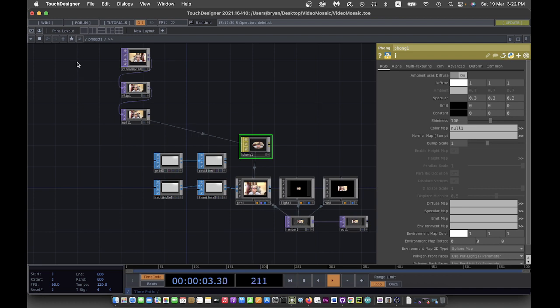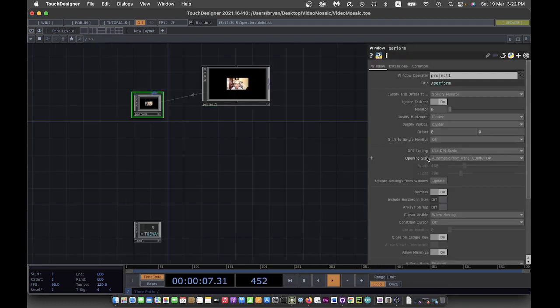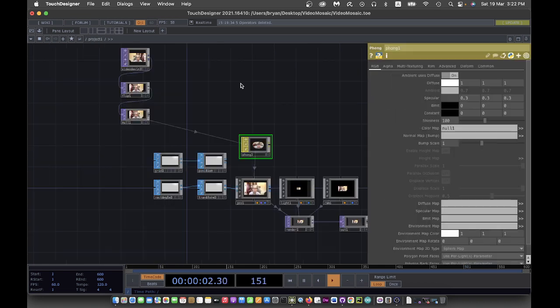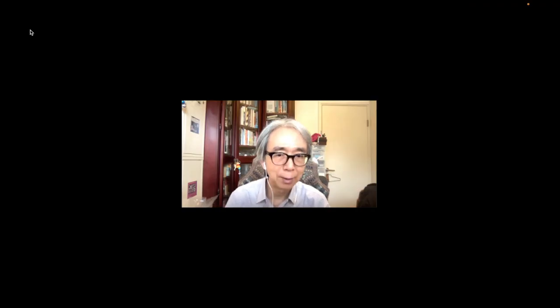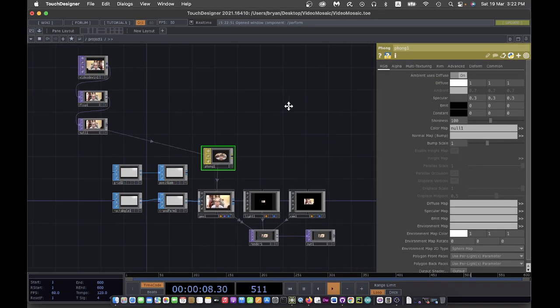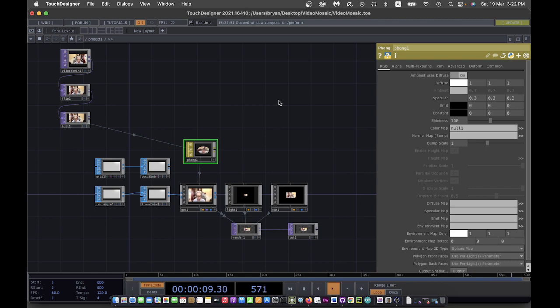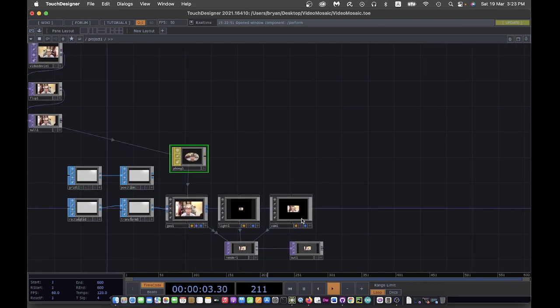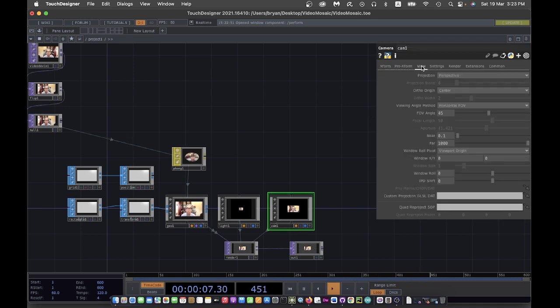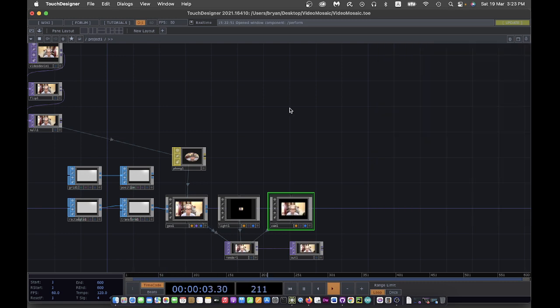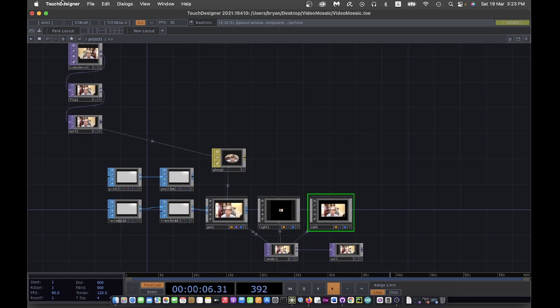As usual I prefer to have the perform window in full screen and without border. I can also change my camera projection from perspective to orthographic as I'm not doing any resize dimension.